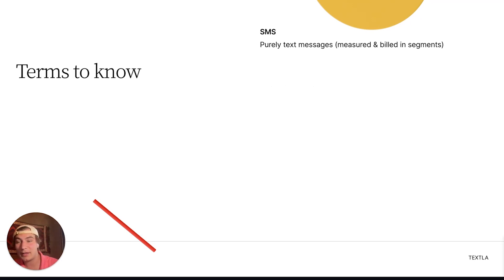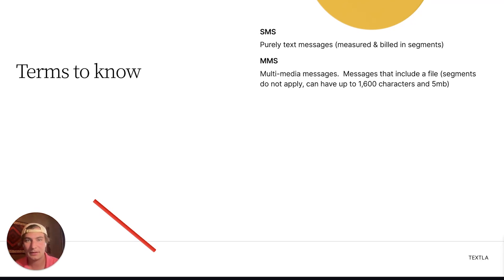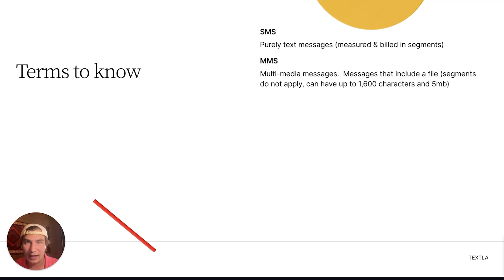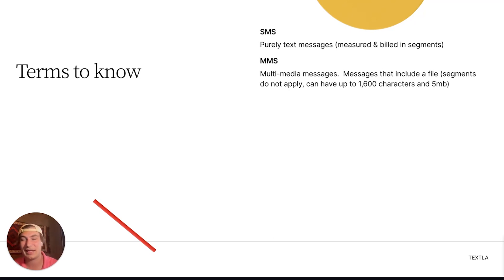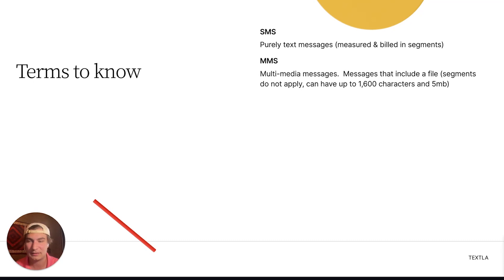Next up, we have SMS — these are purely text messages, measured and billed in segments. Next up, we have MMS, which stands for multimedia messages. These are messages that include a file, like an image or a contact card. Segments do not apply here, so you can have up to 1,600 characters and up to 5 megabytes of files attached, and they're billed a little differently than SMS.